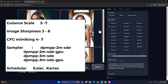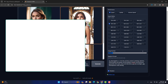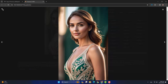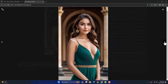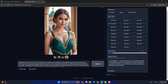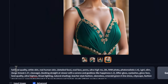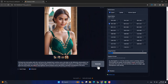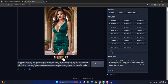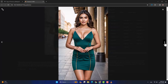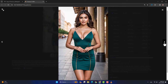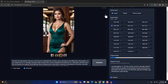Images हमारे generate हो चुके हैं। मैं इन पर click करता हूं — आप इनको zoom in करके देखें कि इनकी quality कितनी अच्छी आई है। मैं इस पर थोड़ी सी change करता हूं — full body view करके दोबारा इसी pose को generate कर लेता हूं। Generation के बाद हमारे पास कुछ इस तरह से देखने को मिलेगा — images full body view में आ चुके हैं।